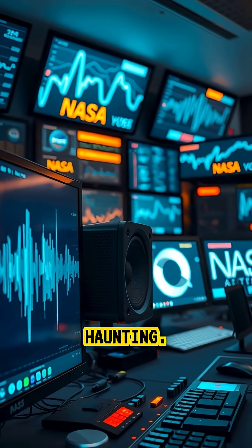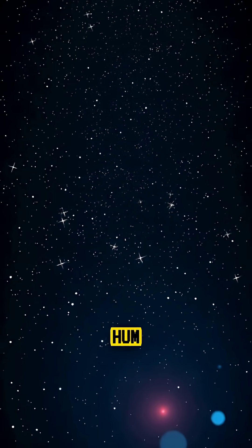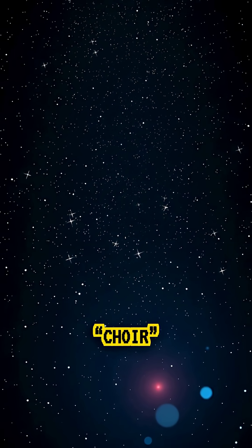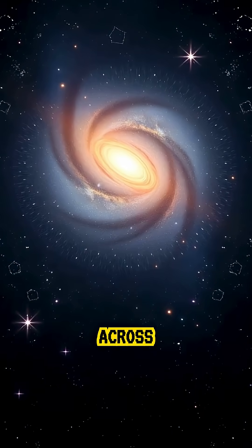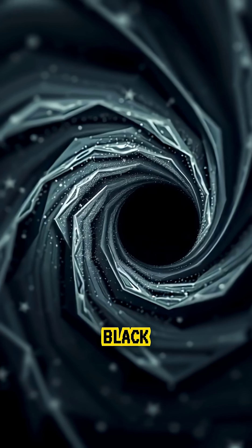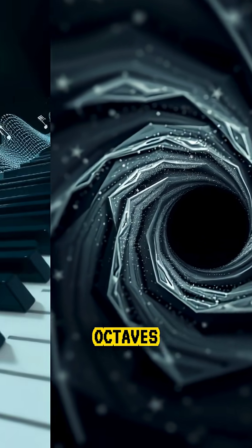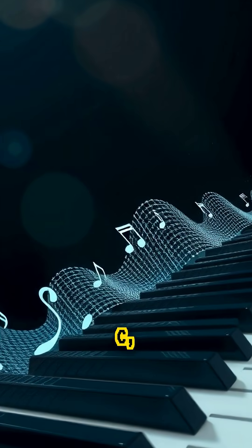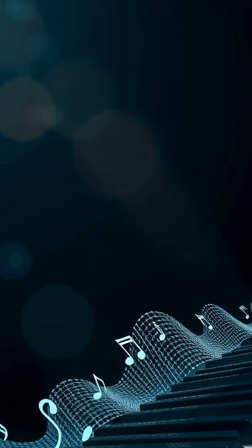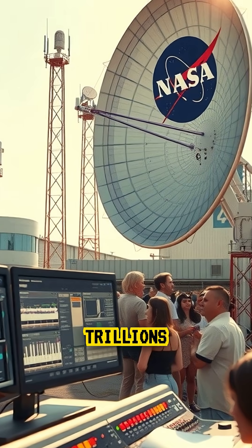something truly haunting: a deep, ghostly hum described as a cosmic choir echoing across space. The note the black hole produces is 57 octaves below middle C, far too low for human ears to hear directly. But after amplifying it